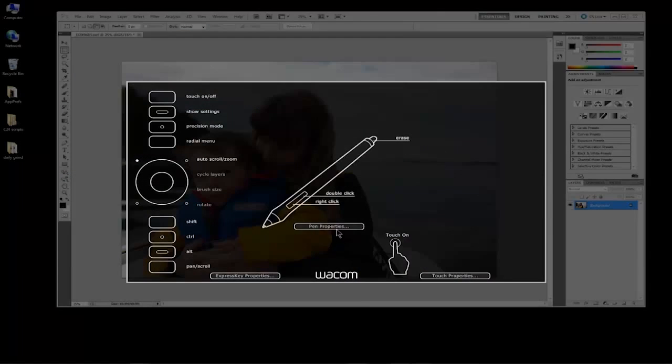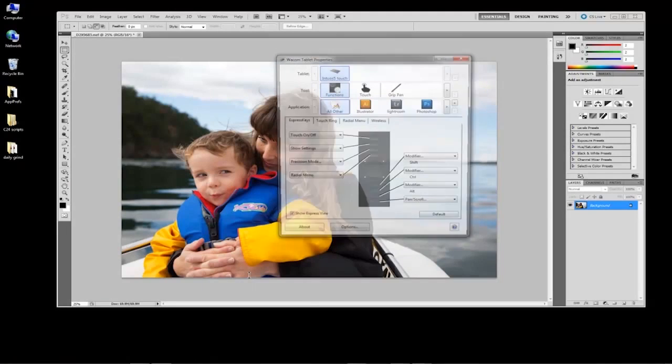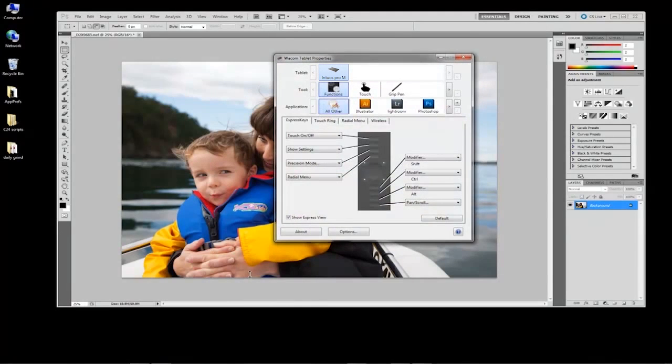Here you can directly select the settings you want to change, which launches the Tablet Properties window.